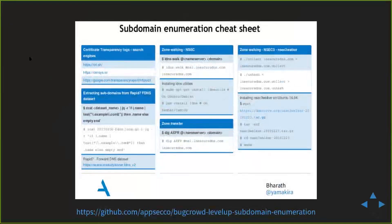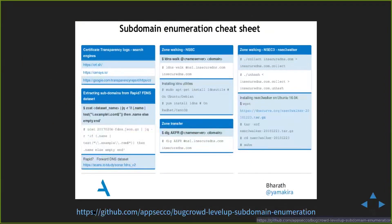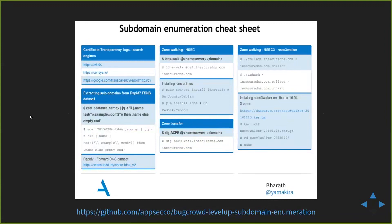Those are the four techniques I wanted to cover. I made a cheat sheet in PDF format available from the GitHub repository. It includes data resources, techniques, and installation mechanisms — it's a subdomain enumeration cheat sheet you can download from the repository.